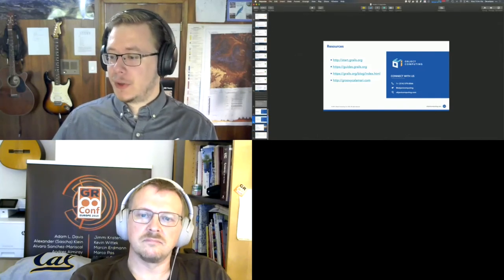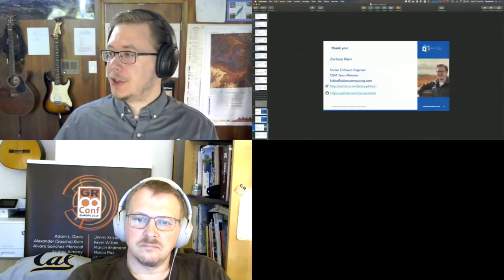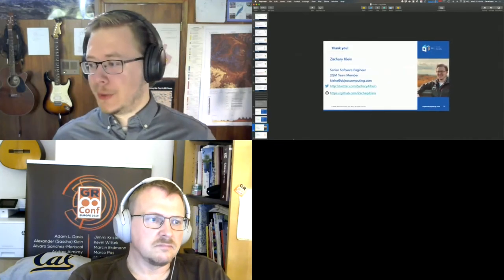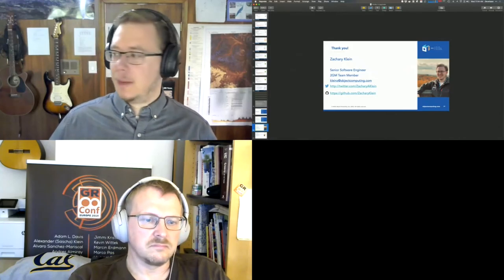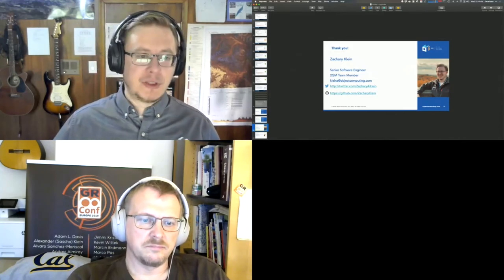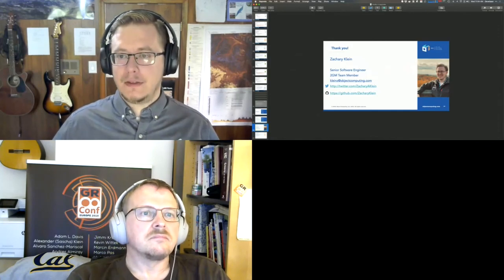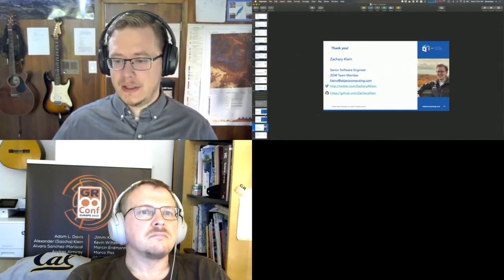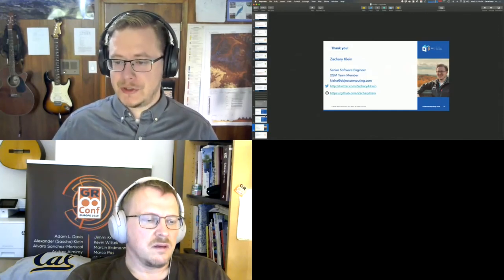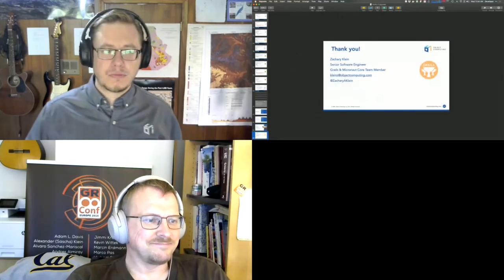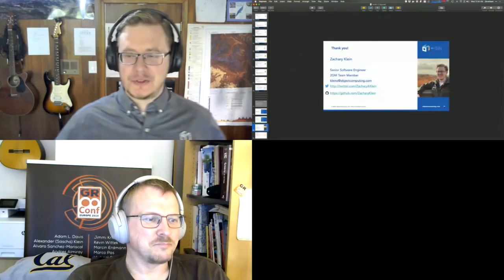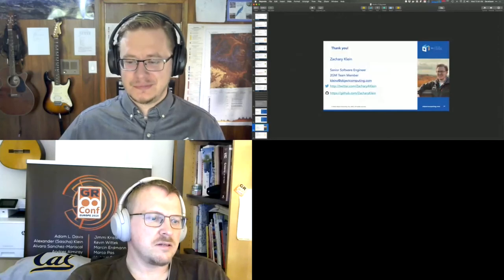Thank you all for joining. I'll put up my contact information — feel free to hit me up by email or Twitter, my GitHub link is there as well. Thank you for your attention, this has been fun. Thank you Soren. See you all later!